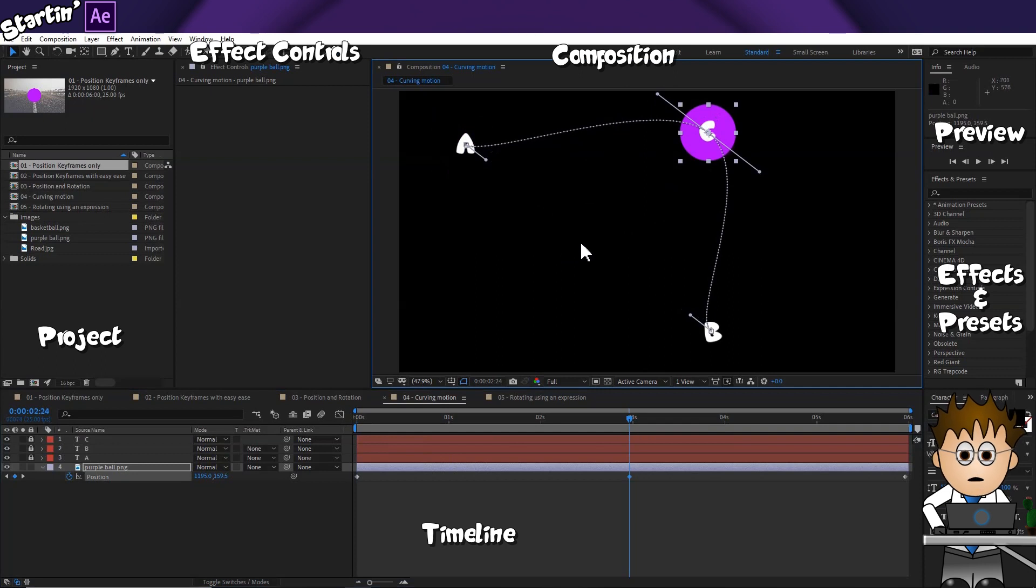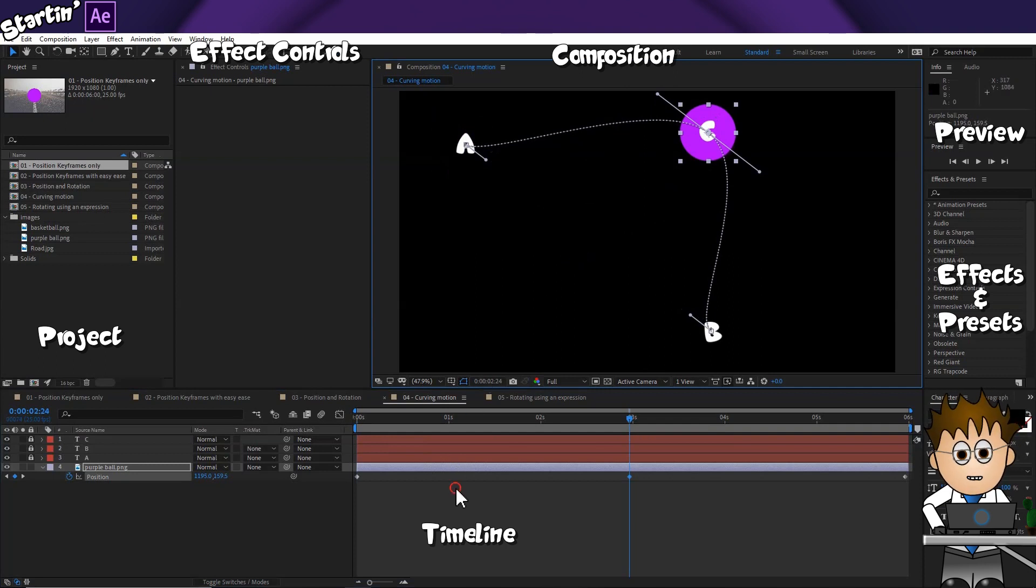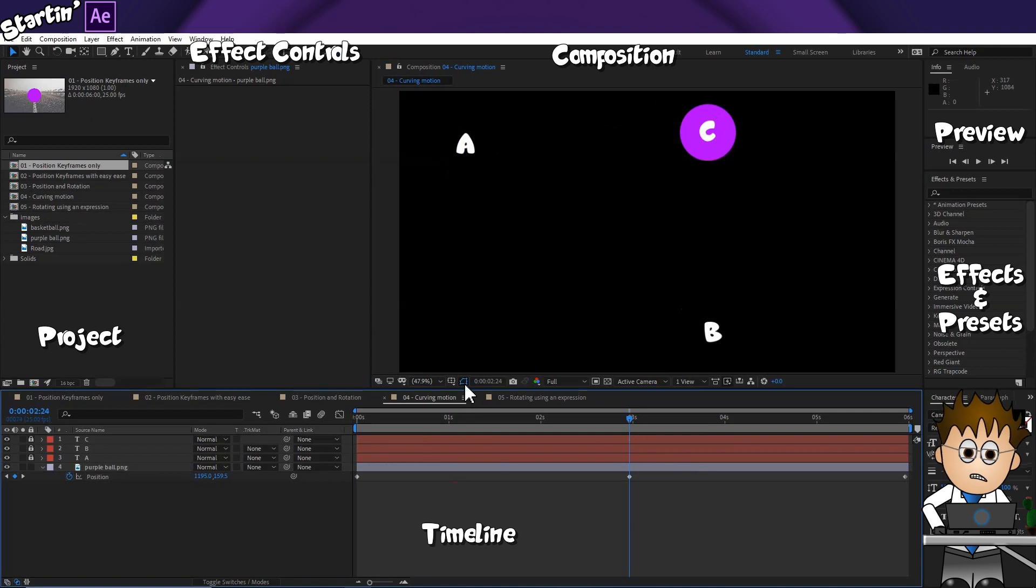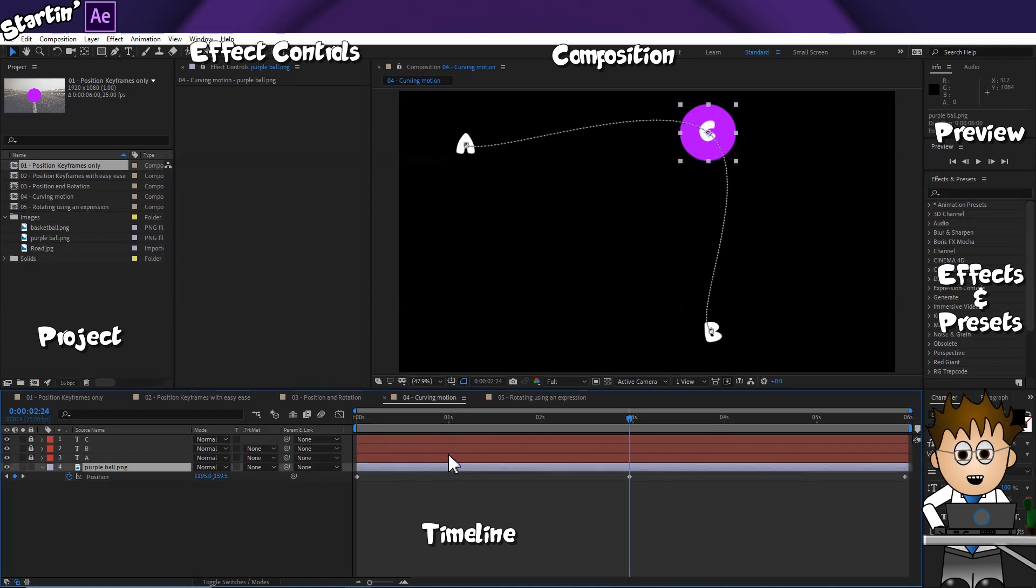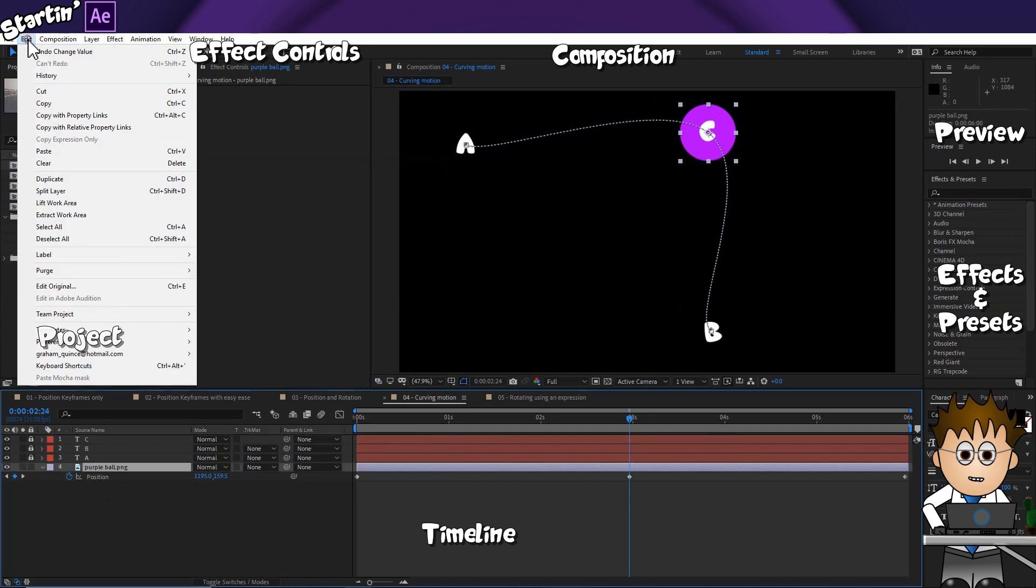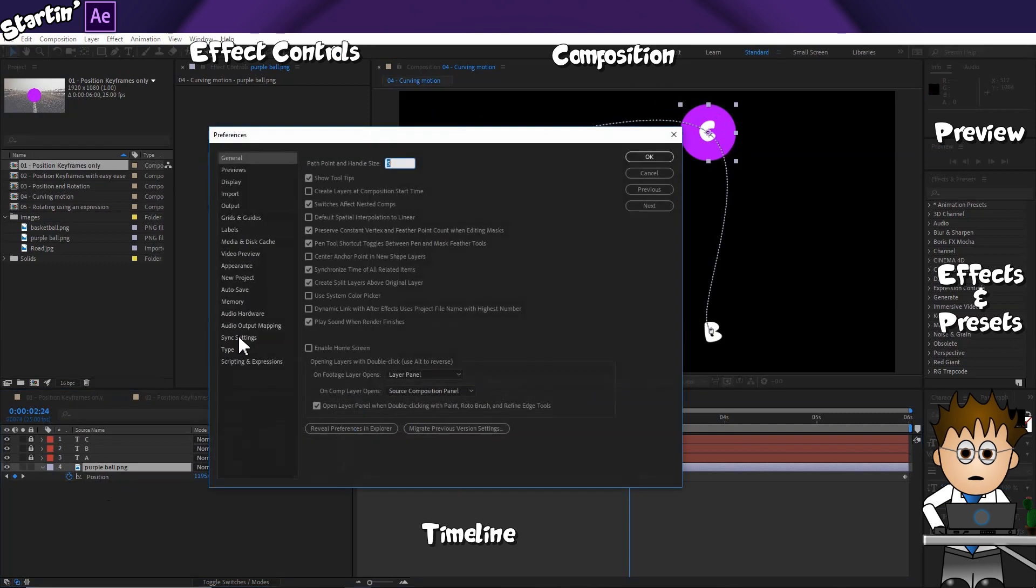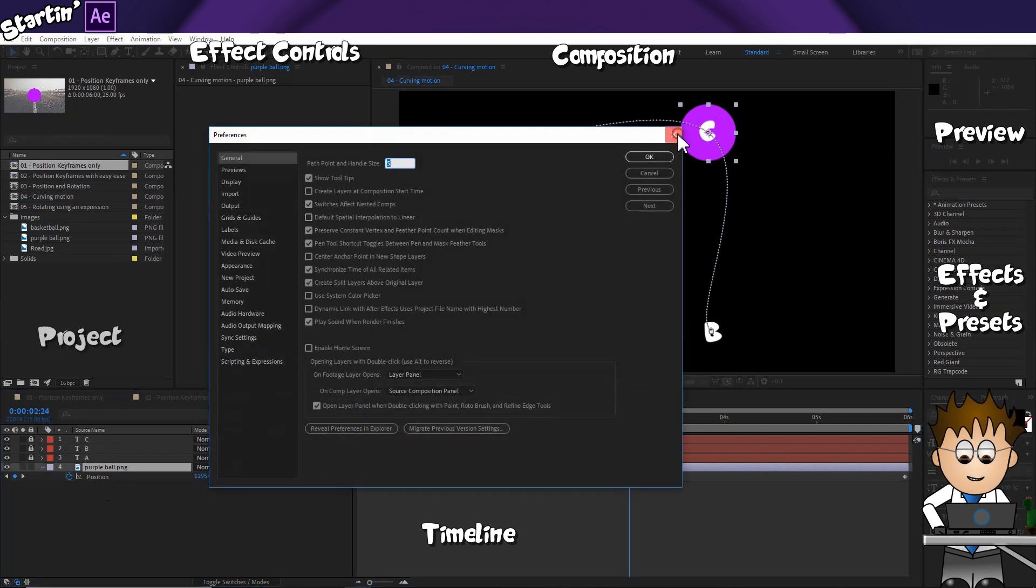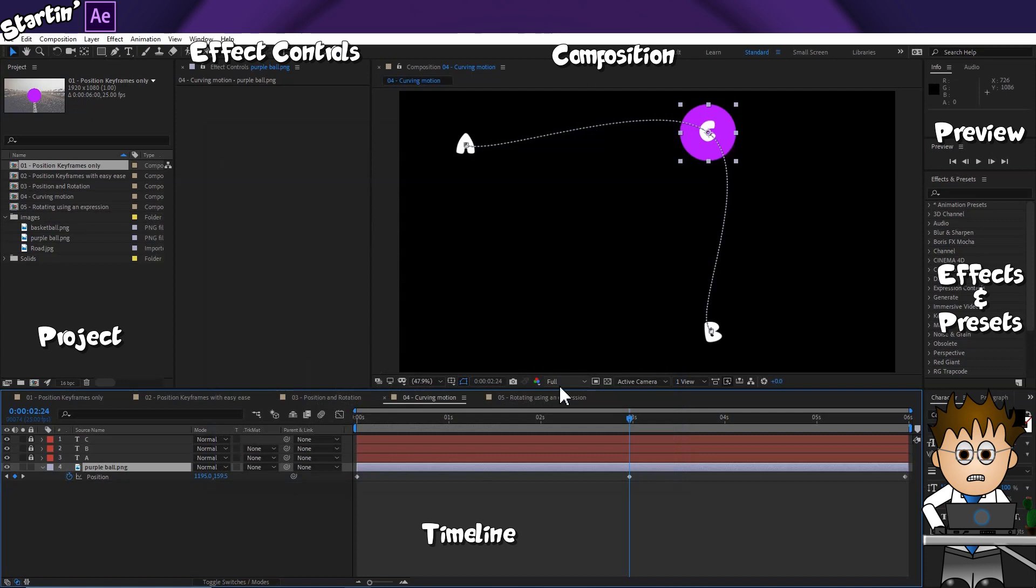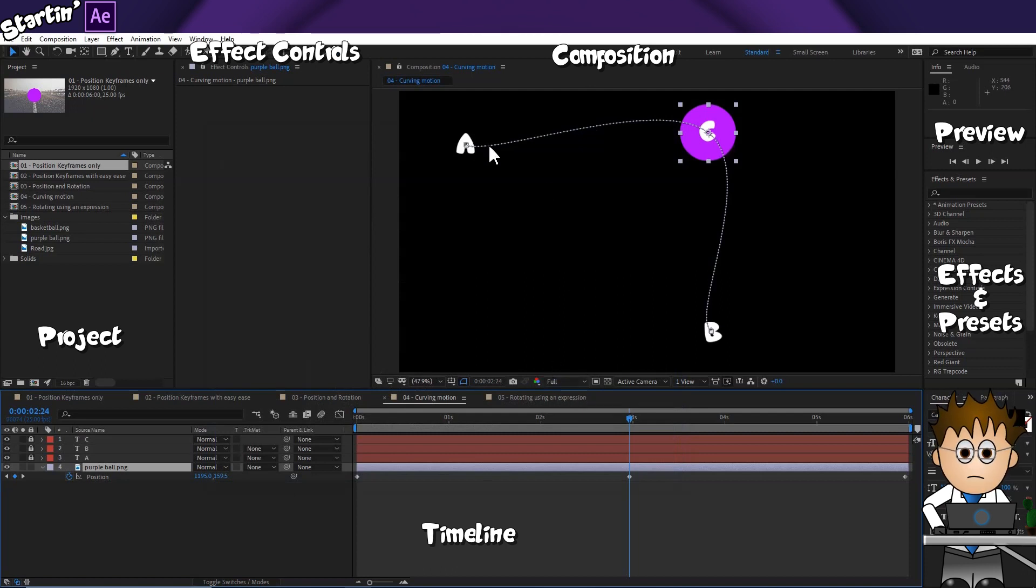Note how the motion path changes. If you're not seeing the motion path, make sure you've checked the Toggle Mask and Shape Path Visibility button. And if your path is now two straight lines, go to Edit Preferences General, and uncheck Default Spatial Interpolation to Linear.